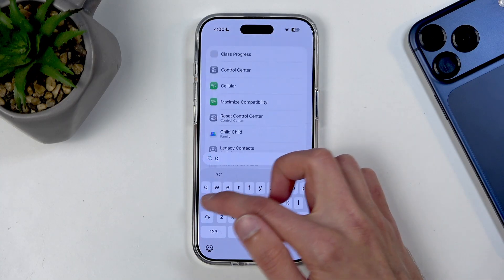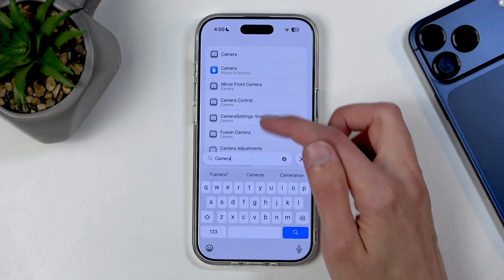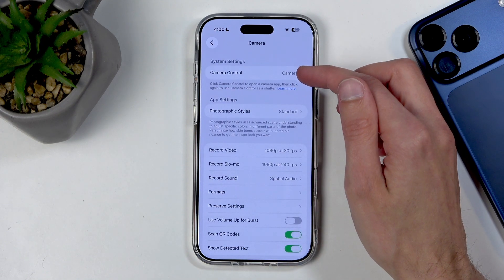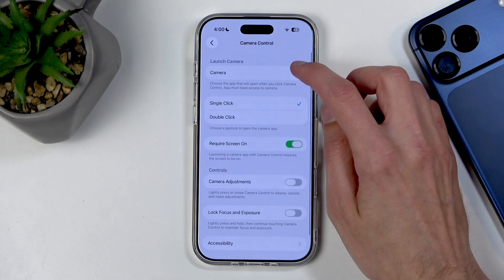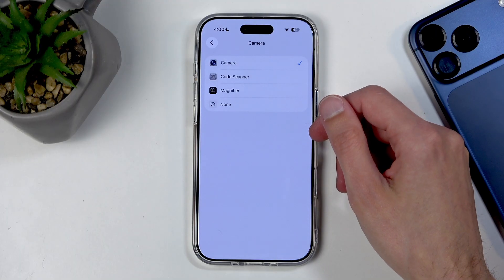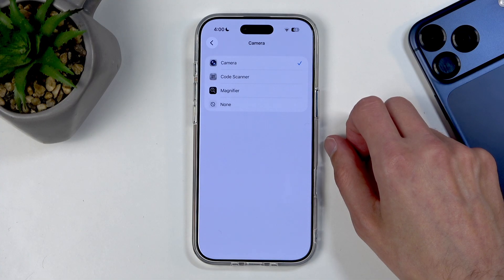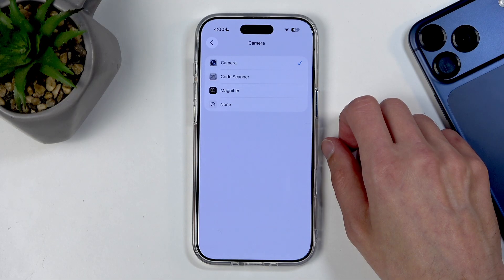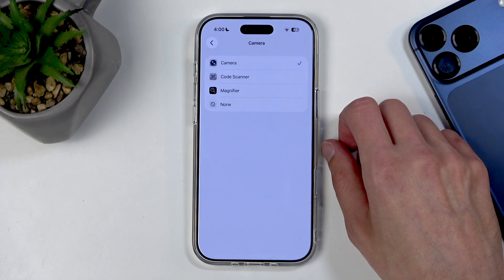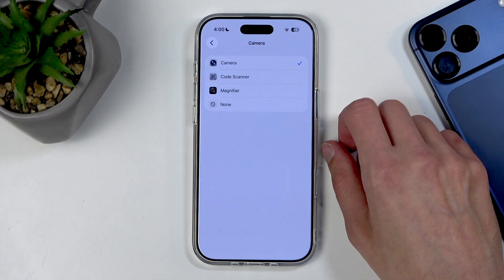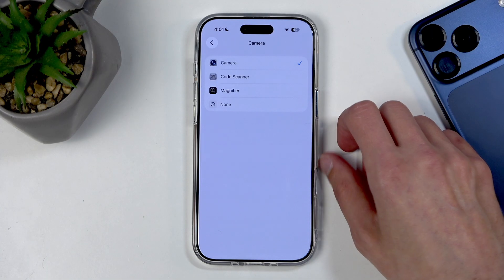Going to camera settings, under Camera Controls you can see the options you can assign it to. They're all very limited: QR code scanner, magnifier, or none. These are poor options for a physical button — the Action button can do literally anything, so the limited options here were clearly a deliberate choice.